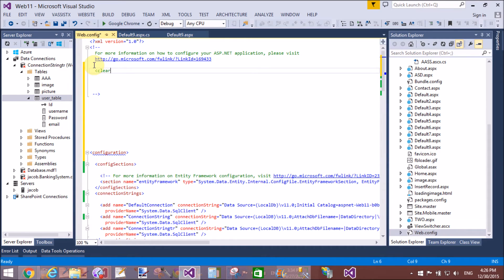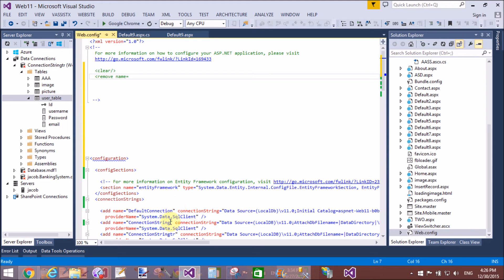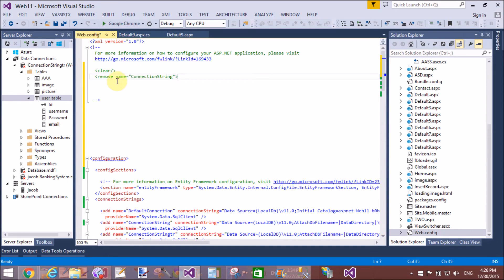Okay, so I will clarify: the clear tag is used to clear all the settings, all connection strings from the web.config file, and the remove tag is used to remove a particular setting, a particular connection string from that given connection string.